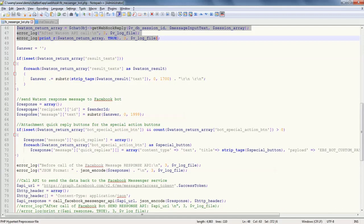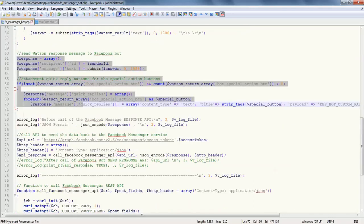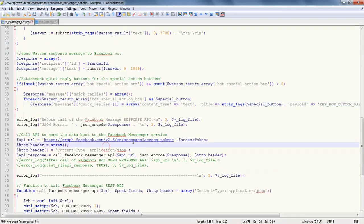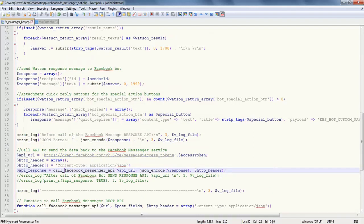After that, I call the Watson API and get the response. Then I call back that particular response with the Facebook Messenger API. I just feed that particular API response from Watson to Facebook and return to Facebook whatever message Watson has given to me.